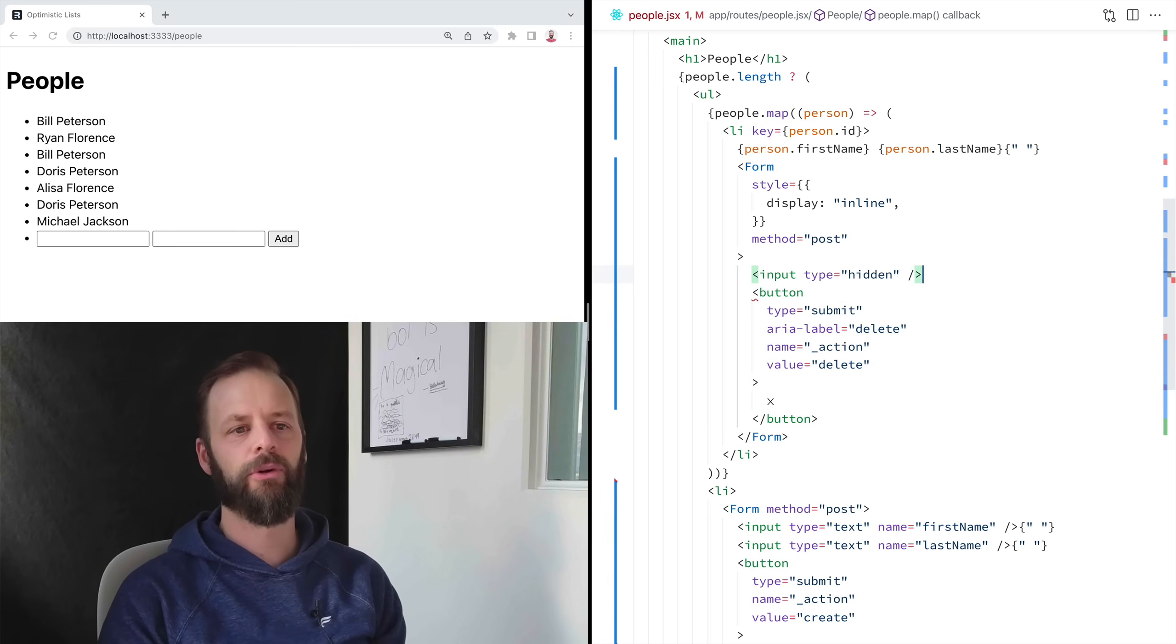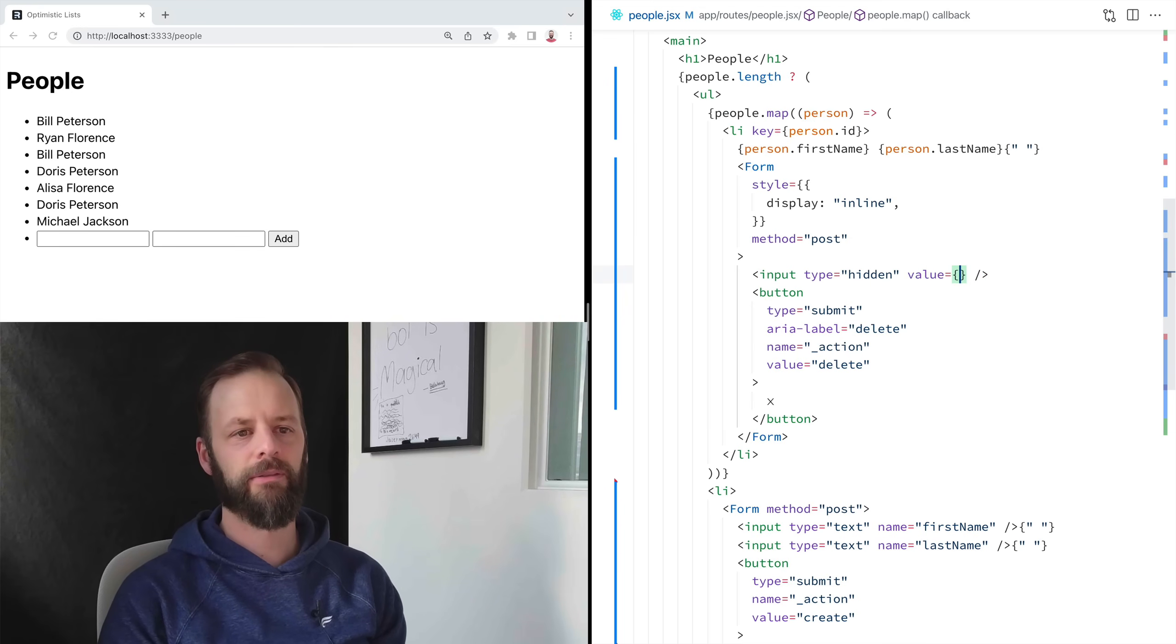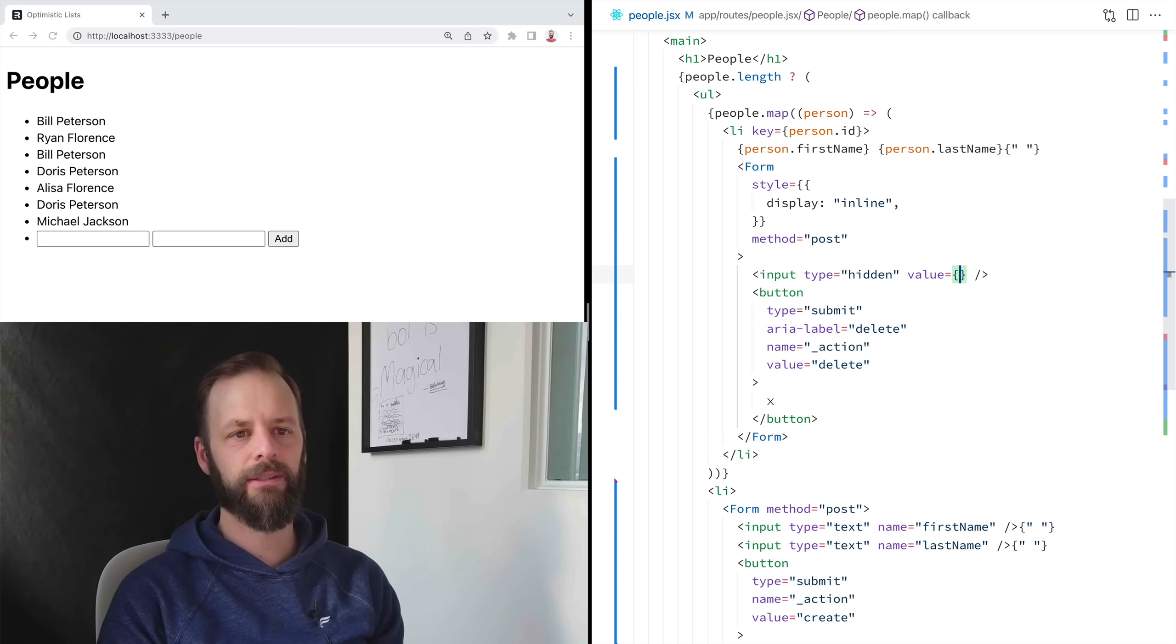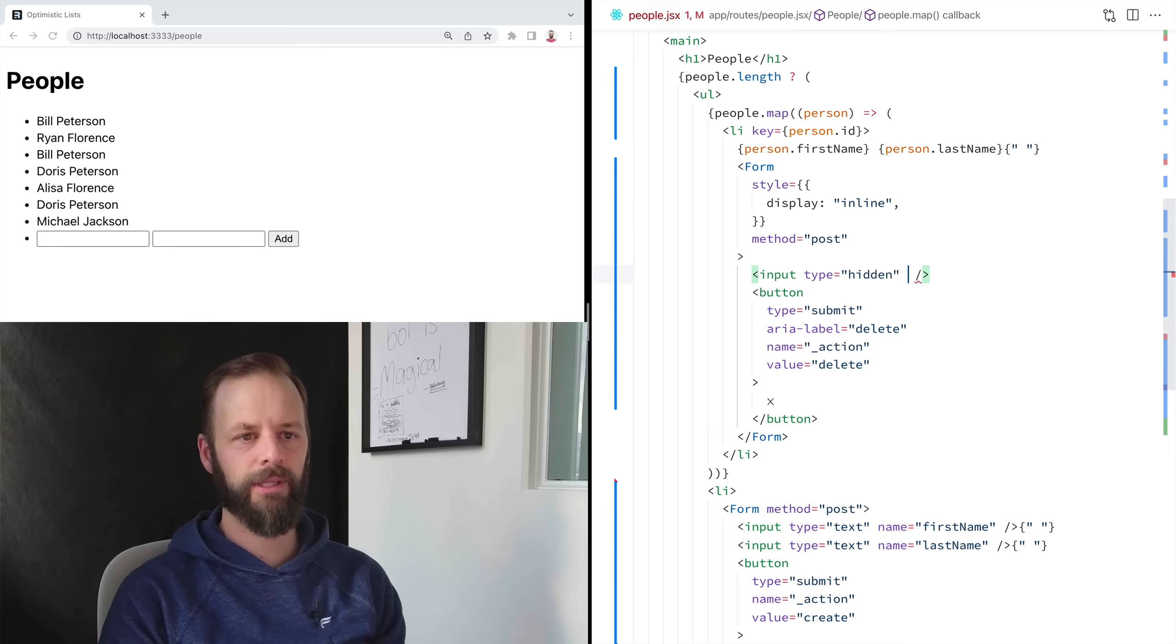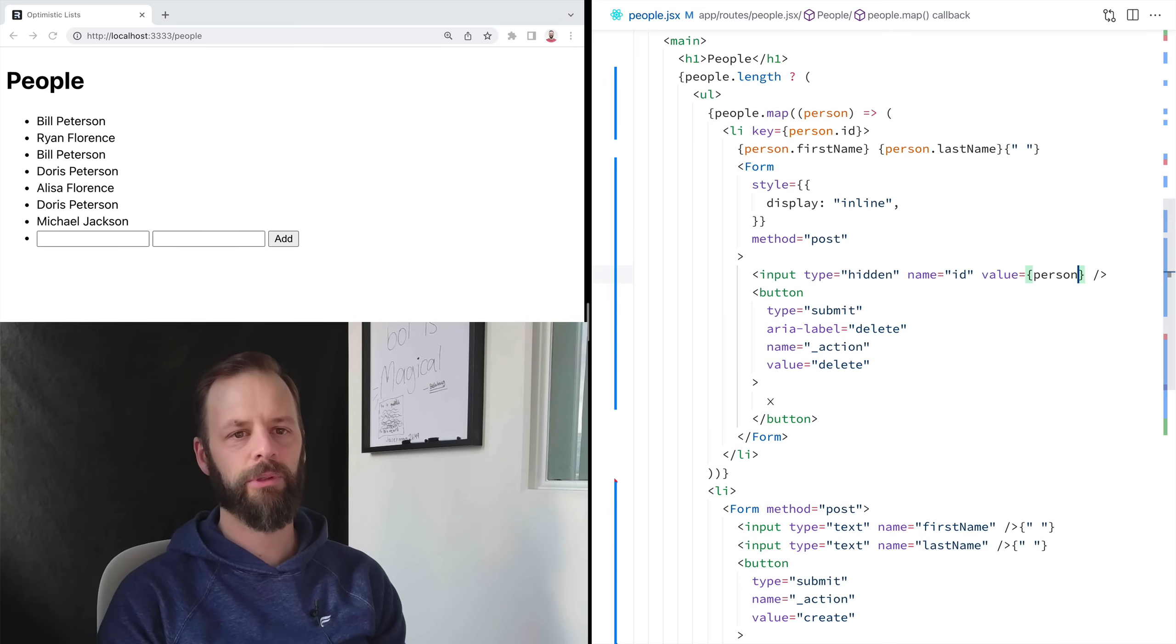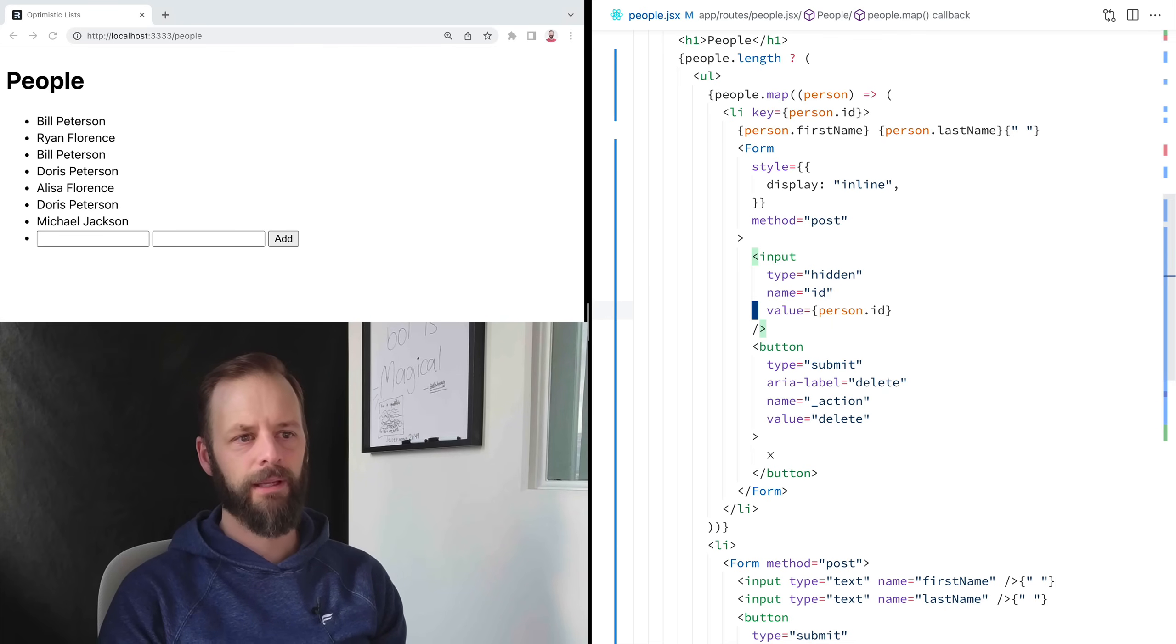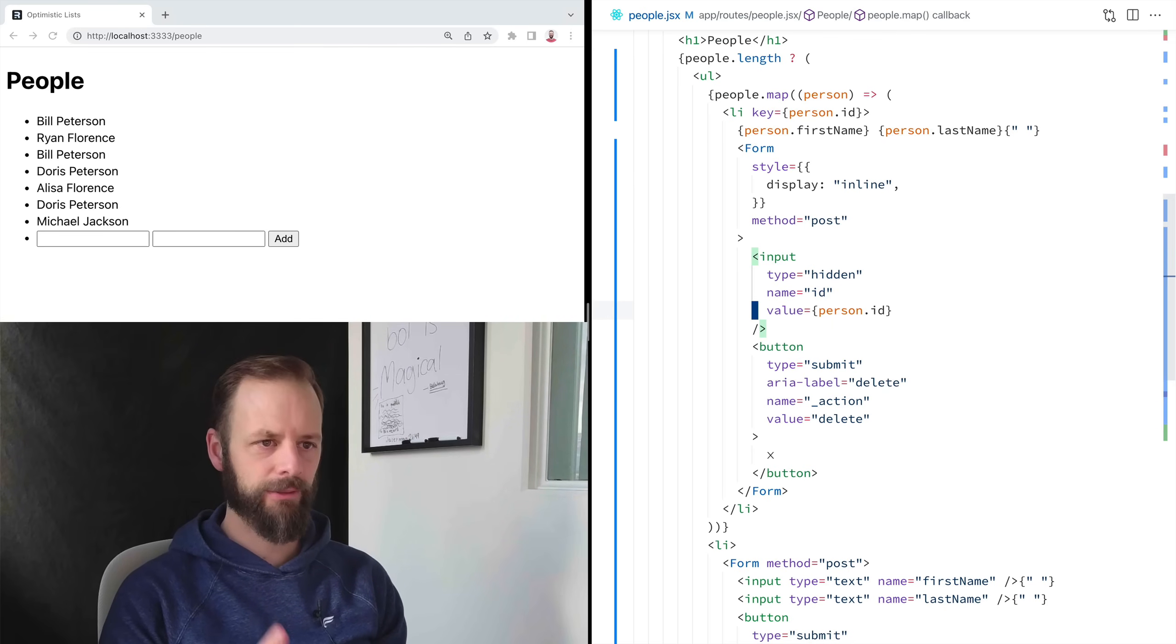So there's no visual display of this input. And we say the value of this thing is, or let's do the name first. The name is ID and the value is person.id.